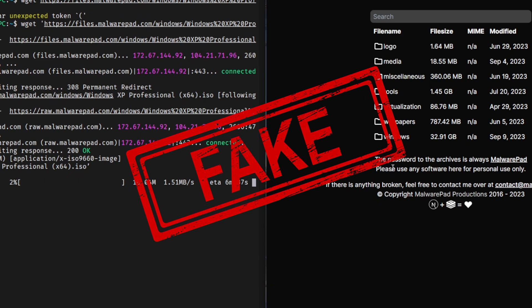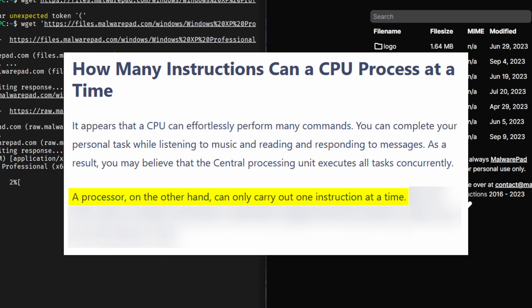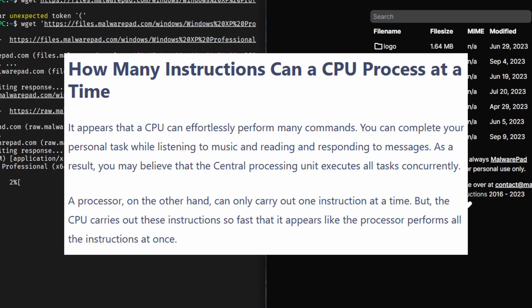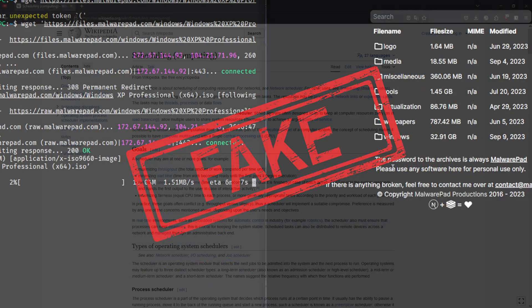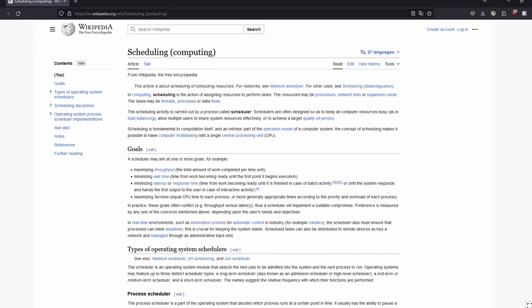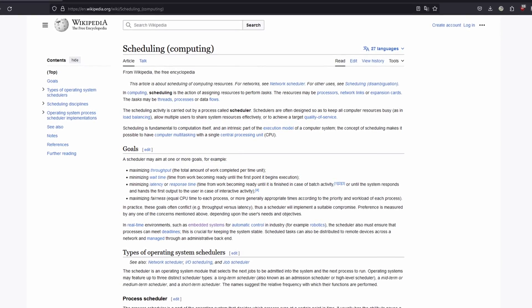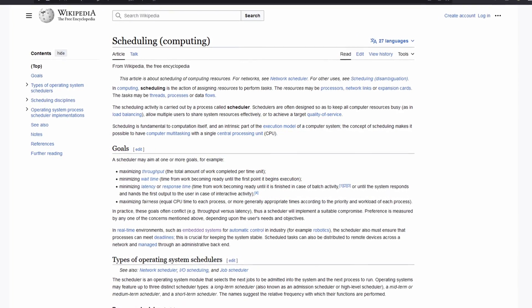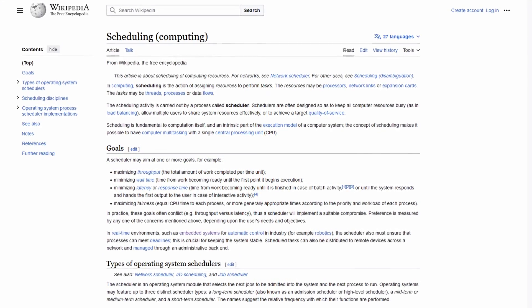It's just an illusion created by what we call a scheduler. The scheduler's job is to switch between programs so quickly that the user cannot notice. And because computers are so fast, it does work.